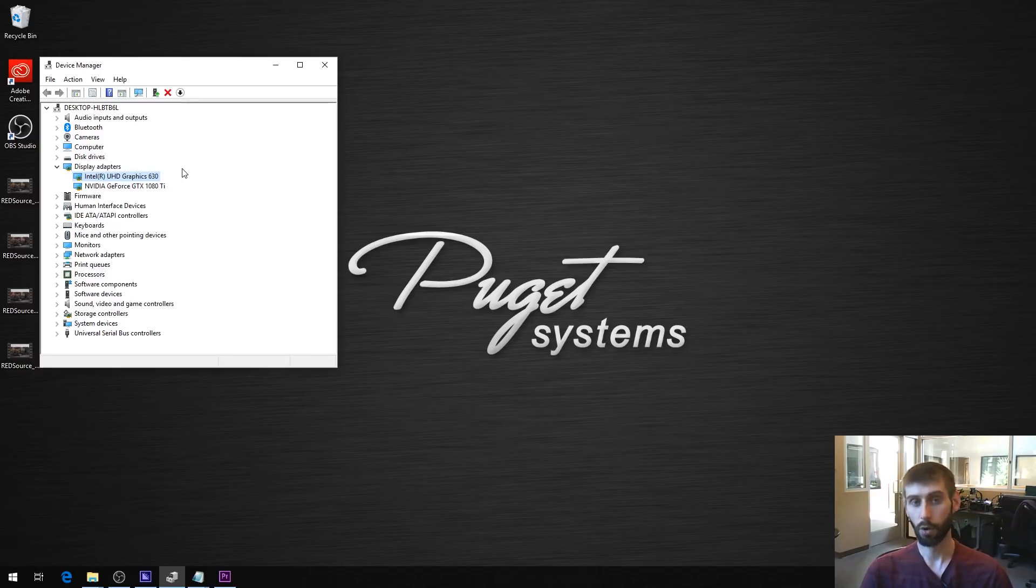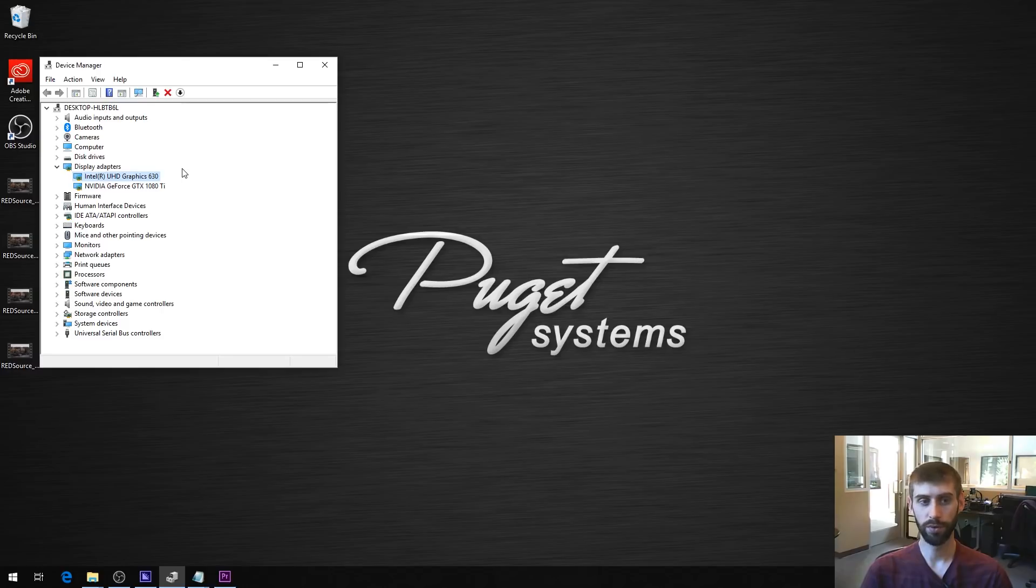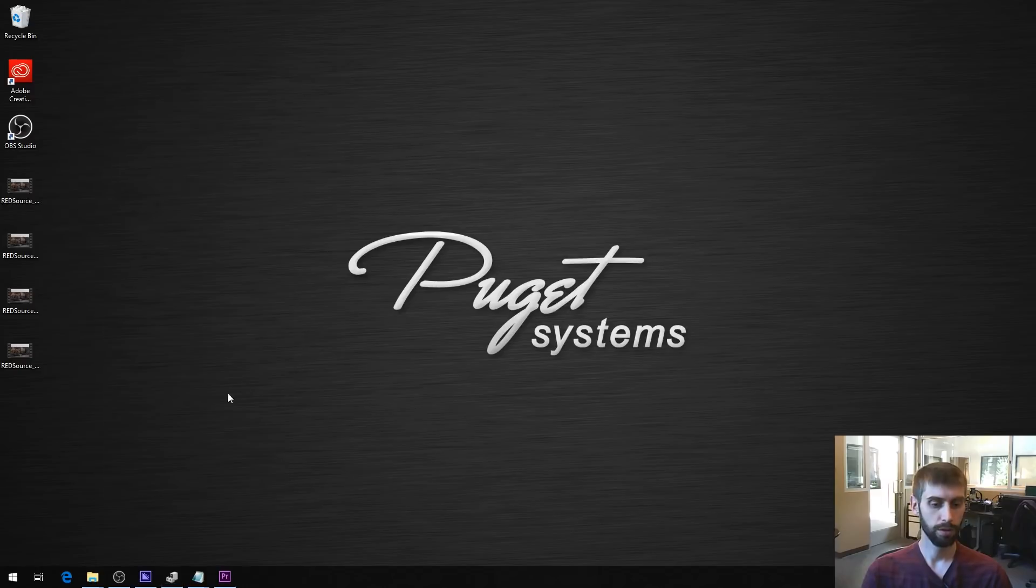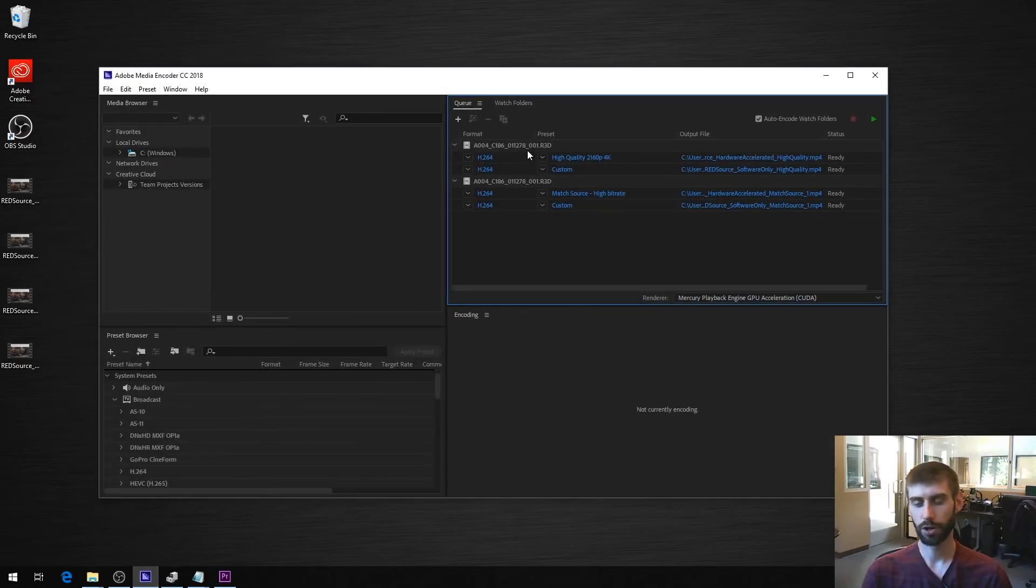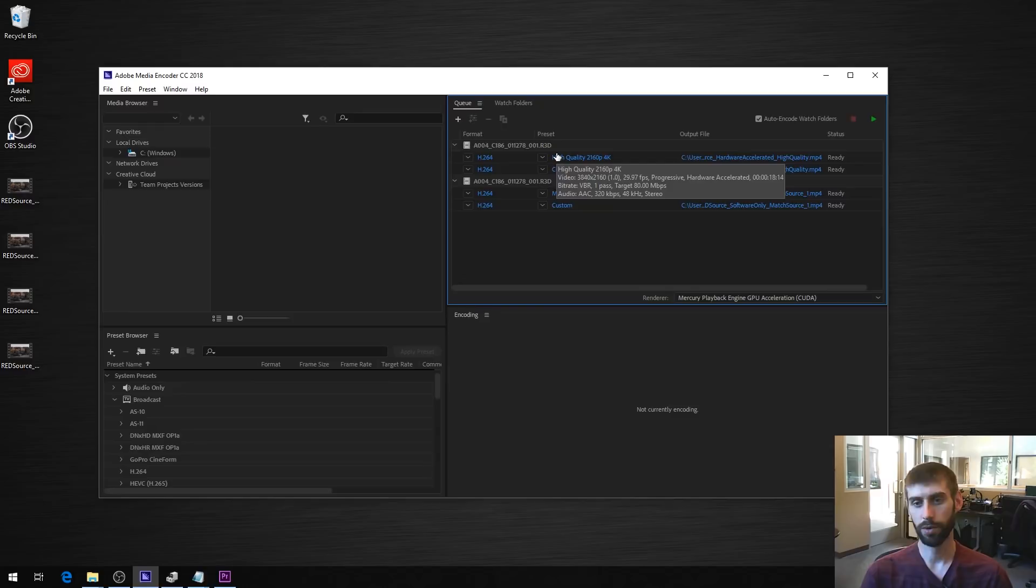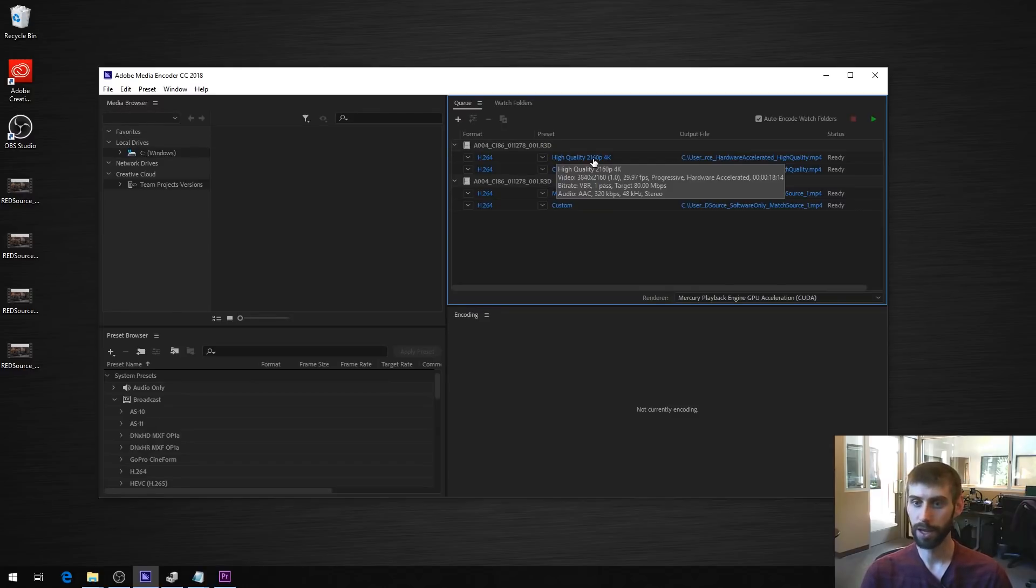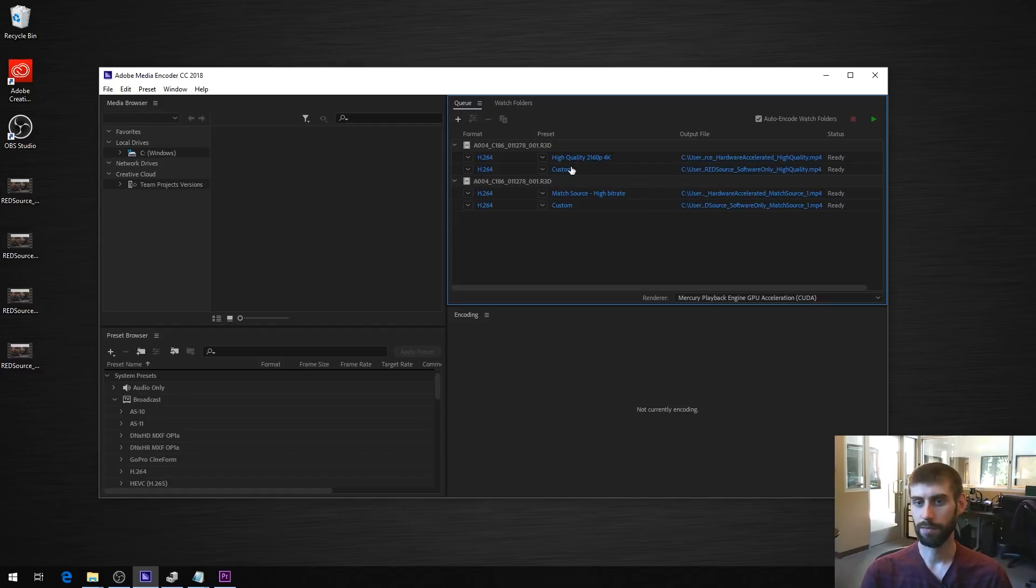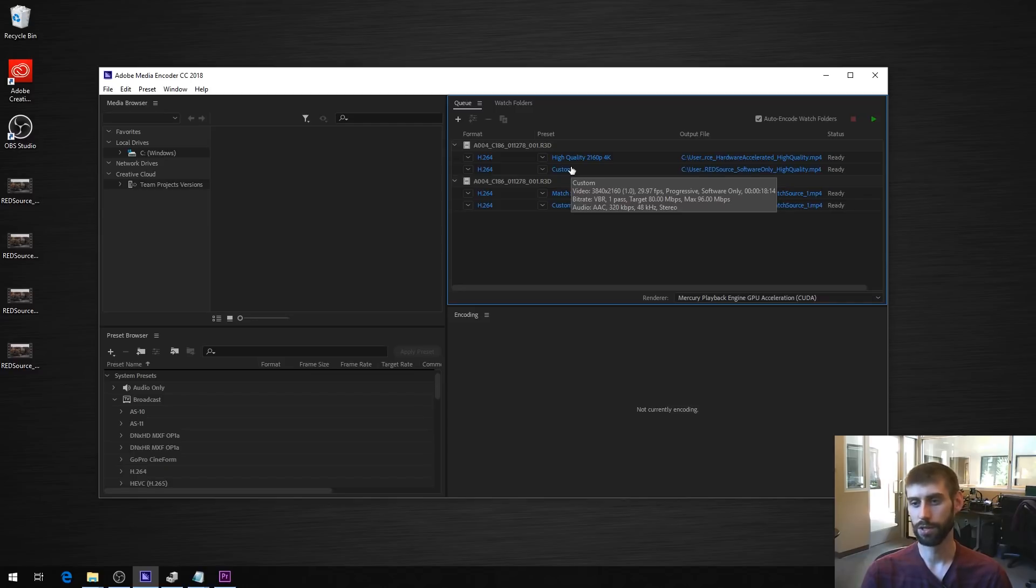And we want to look at the quality between hardware acceleration and software only and if there's any other weird stuff, because there definitely is. So what we did is we just took a Red clip, a Red 4K clip, and we exported it with two presets. We did the high quality 2160p 4K preset. You'll notice it has the target of 80 megabit per second for the bitrate. And then we have the same exact thing, we just disabled hardware acceleration, so software only, same target bitrate, 80 megabit per second.